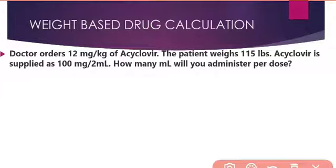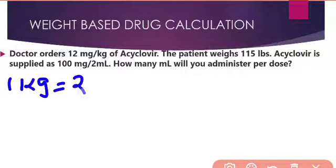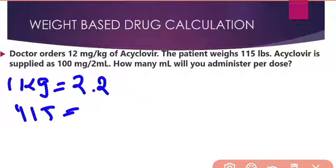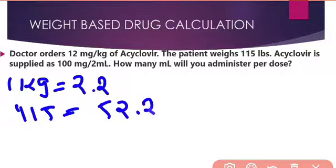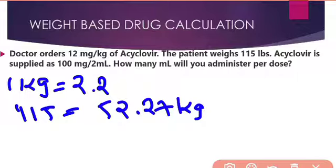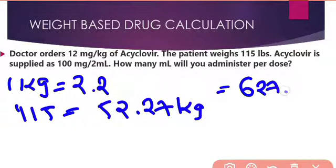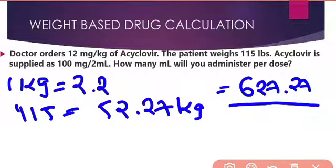First, we have to convert pounds to kilograms. We know that 1 kg is equal to 2.2 pounds, so 115 pounds equals 52.27 kg. This is the patient weight in kilograms. Since the order is 12 mg per kg, the patient's total requirement is 627.27 mg. This is our desired amount. The amount on hand is 100 mg with a volume of 2 ml.